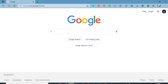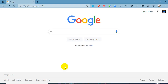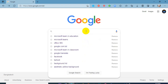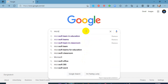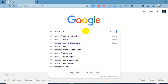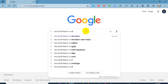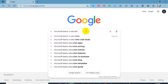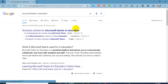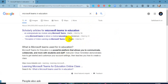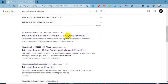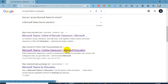Let's start. Just open a browser and search Microsoft Teams in Education. You will find Microsoft Teams Online Classroom, Microsoft Education. Just click this site.